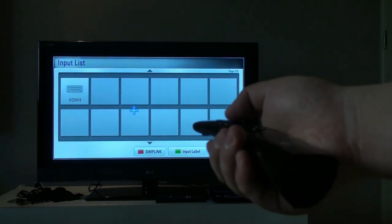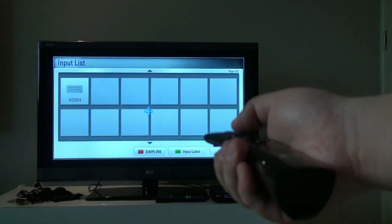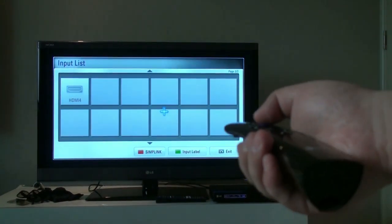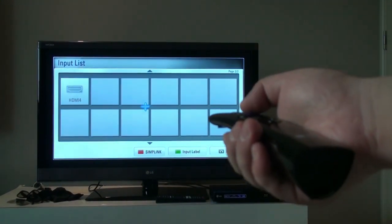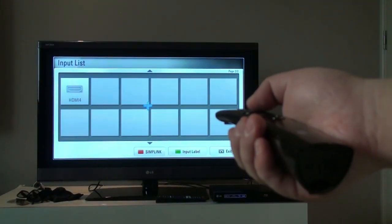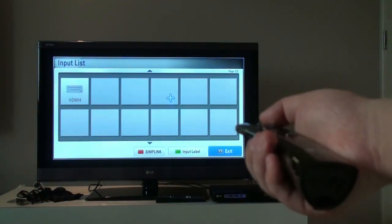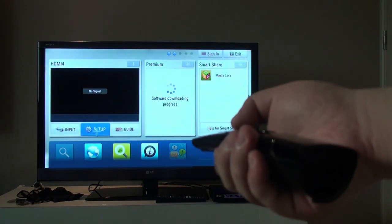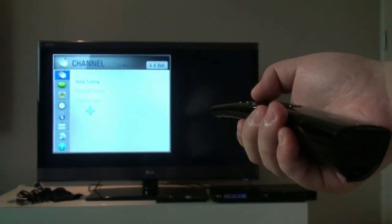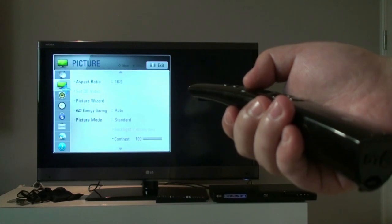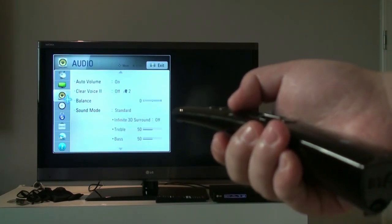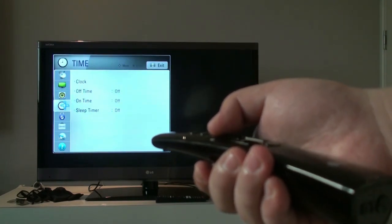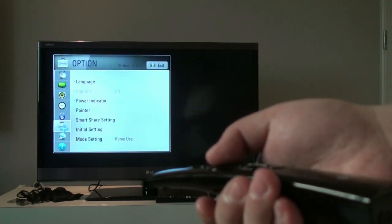This is the input list, so if you connect any device to your TV, it would show up on this menu. That includes HDMI or USB or any other device. Let's click on setup. This menu has all the basic functions. Aspect ratio, volume, brightness, clock, you name it.